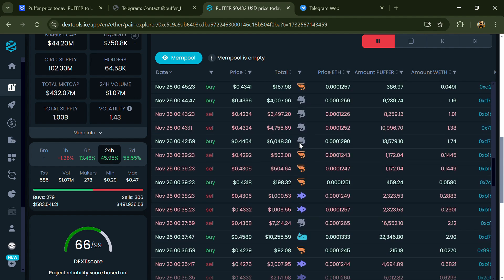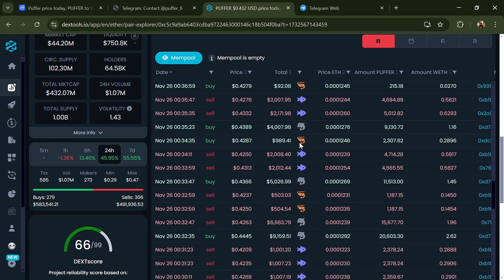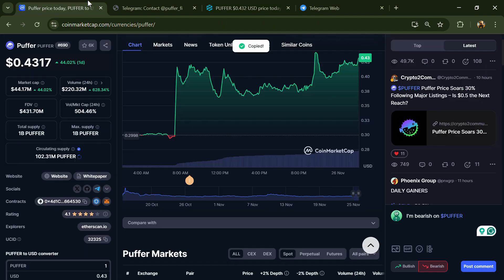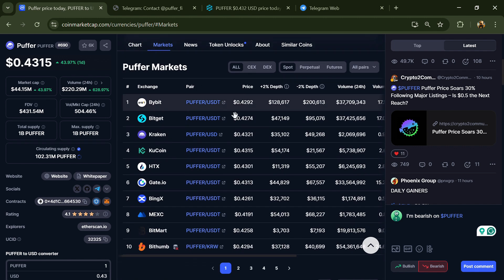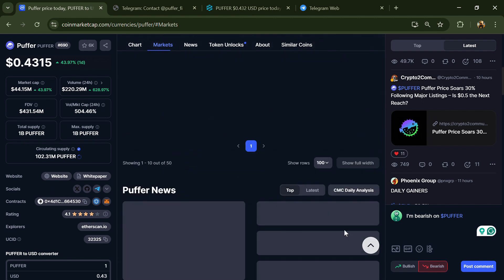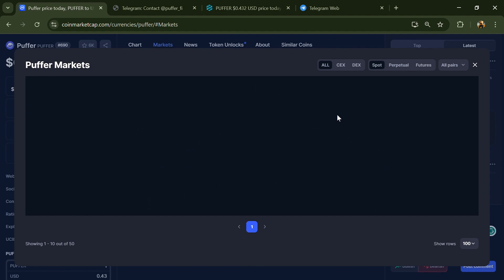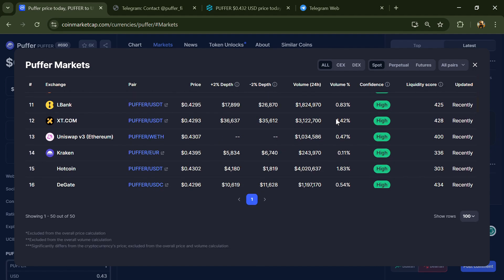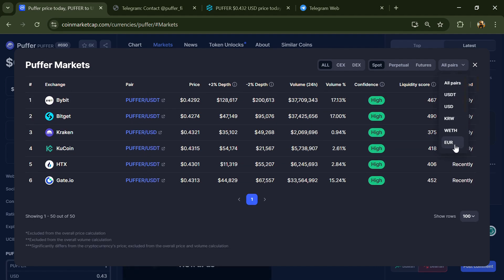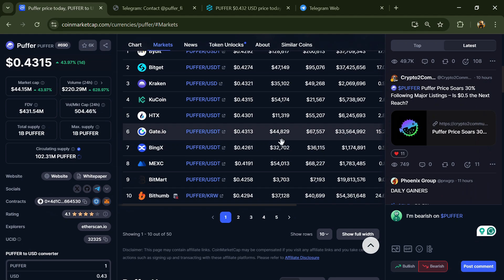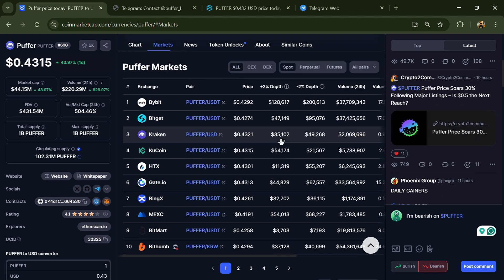After that, go to CoinMarketCap and click on the market section. Now here you will check if this token is available on popular exchanges like Binance, Coinbase, KuCoin, Crypto.com, Huobi, Gate.io, and other exchanges.